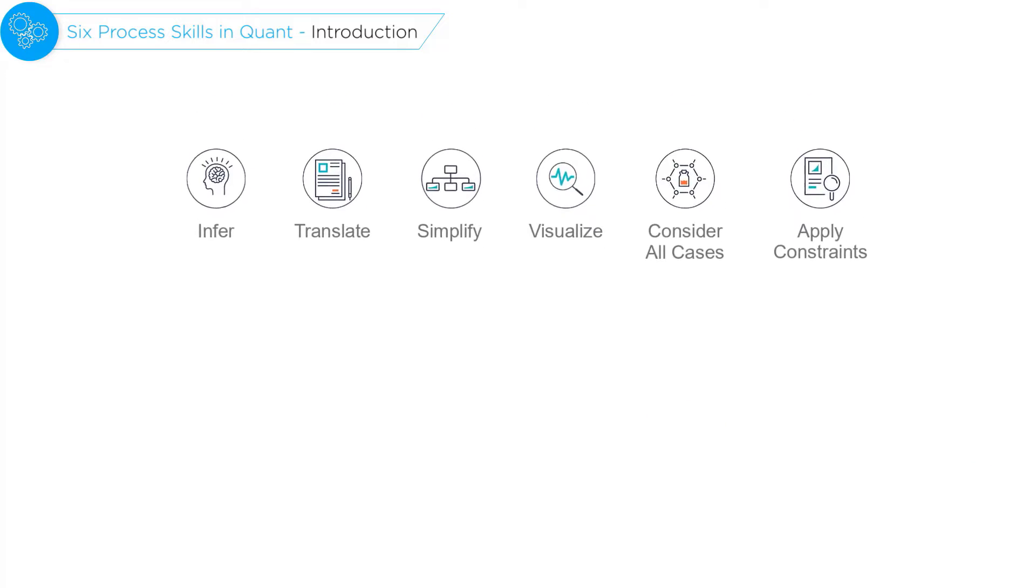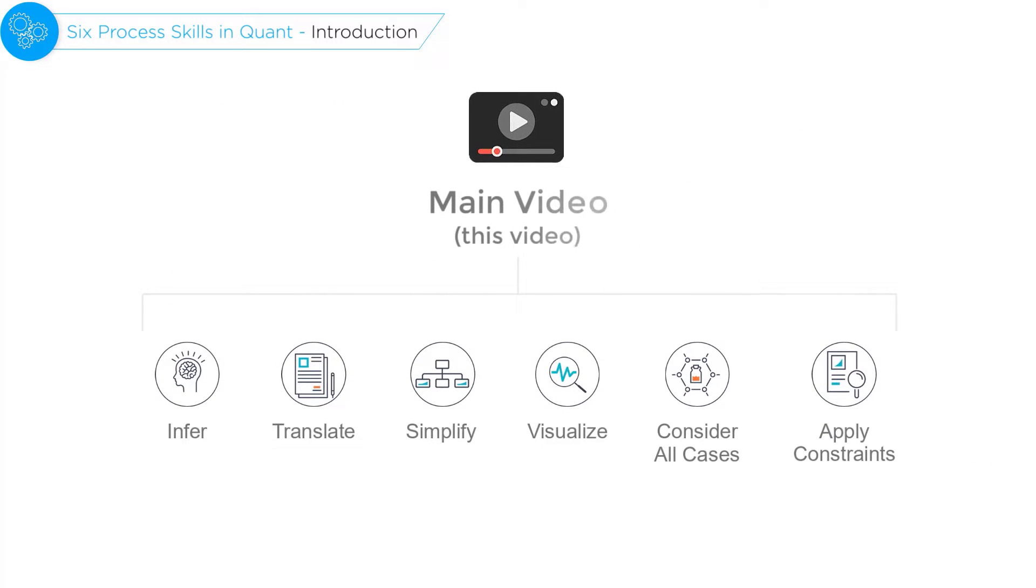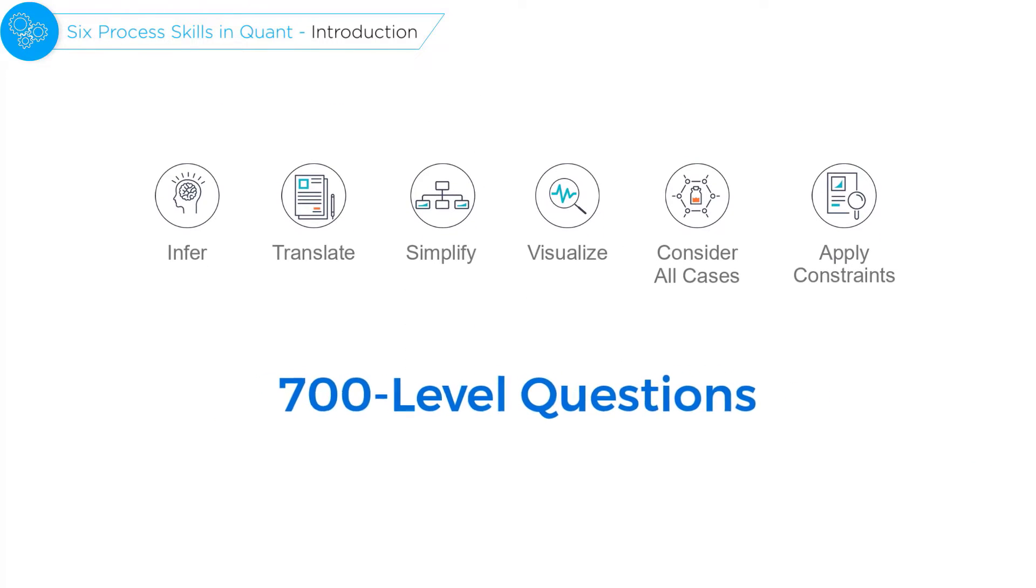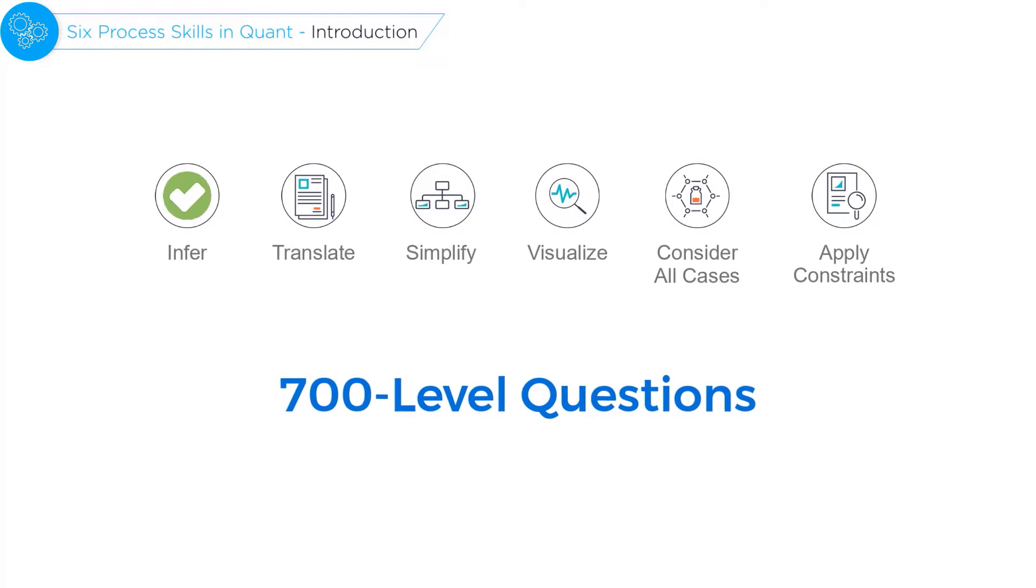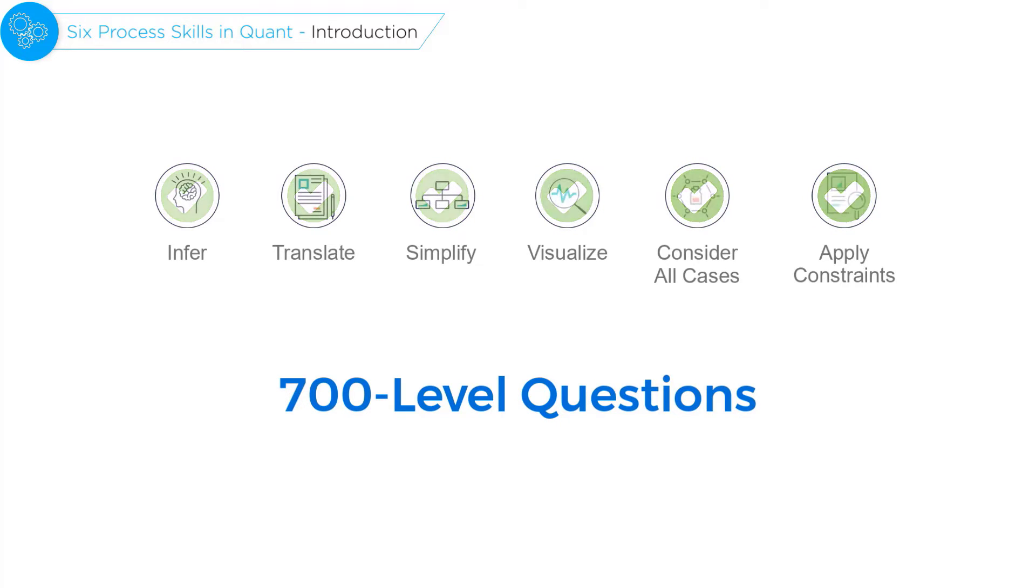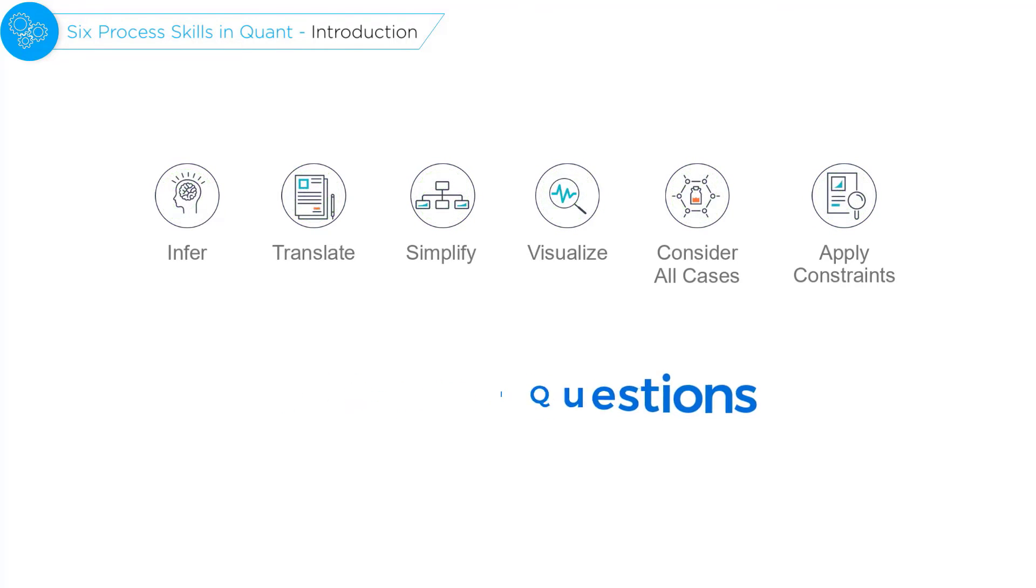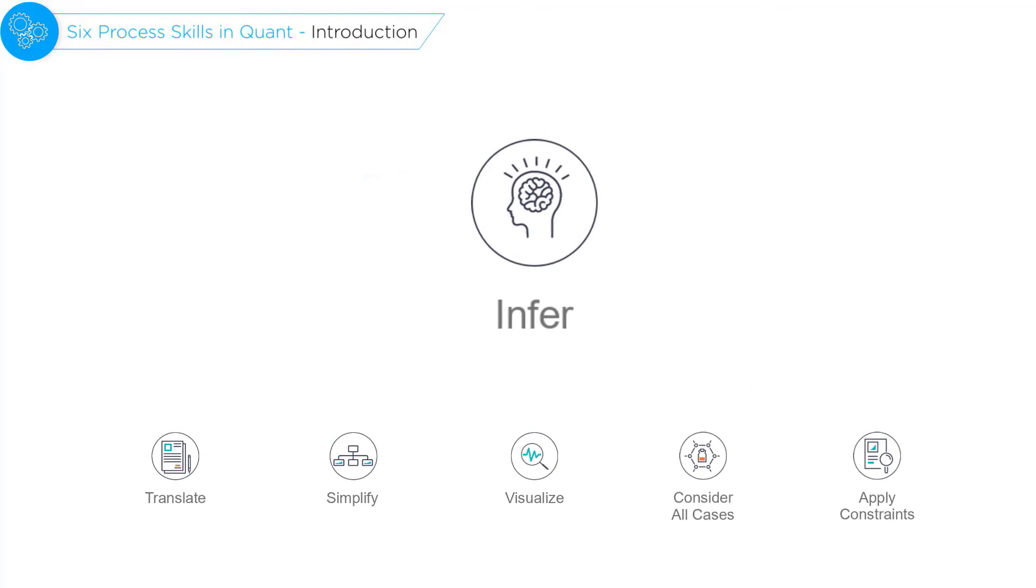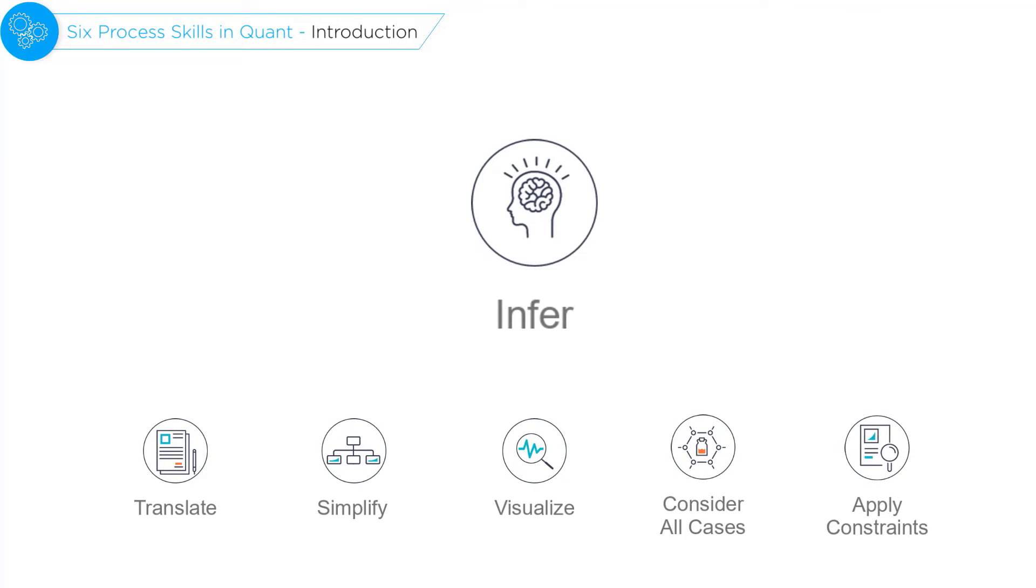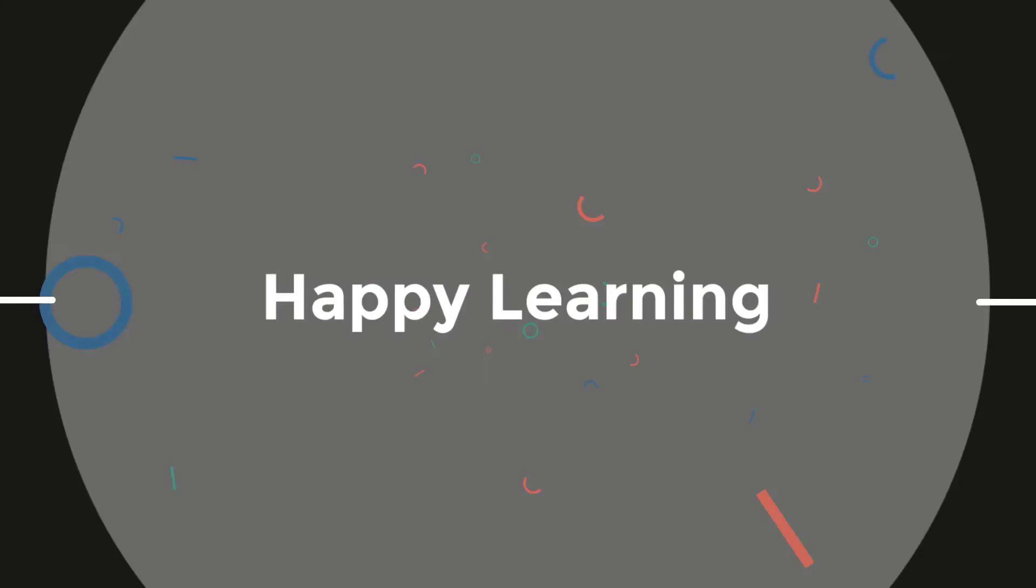Now the next six videos are going to be fun. Using 700 level questions, I'm going to introduce you to these process skills. We'll start with the process skill of inference and then move on to translate, simplify, and so on. So happy learning.